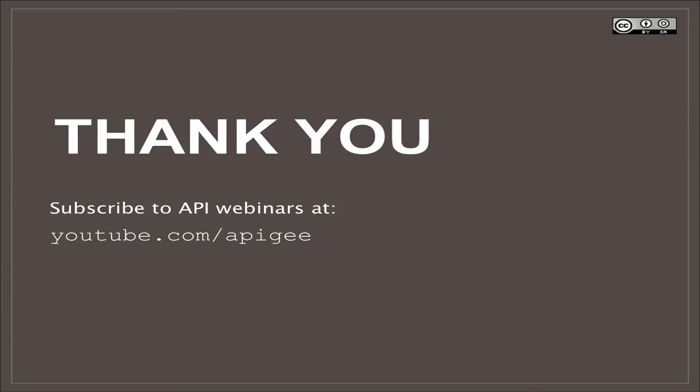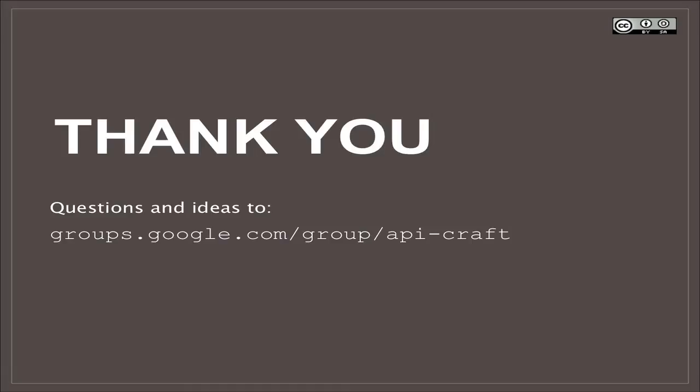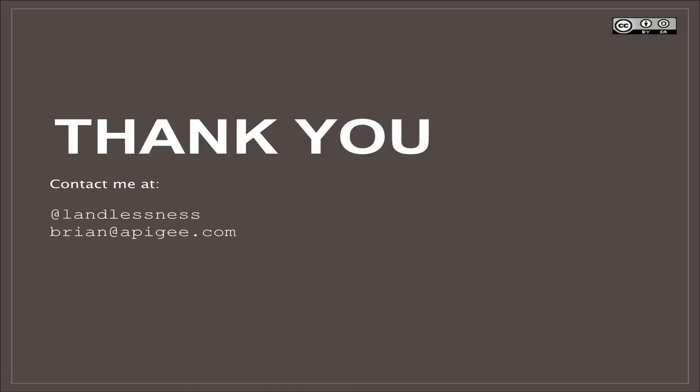All right, folks, thanks for tuning in. As I mentioned, we have the YouTube stuff, youtube.com slash Apigee, the IRC channel, the Google group, or send me an email right here, brian.apigee.com, or contact me on Twitter, I'm Landlessness, or just go ahead and follow me there. I usually mostly talk about API stuff. And we'll go from there. Bye now.